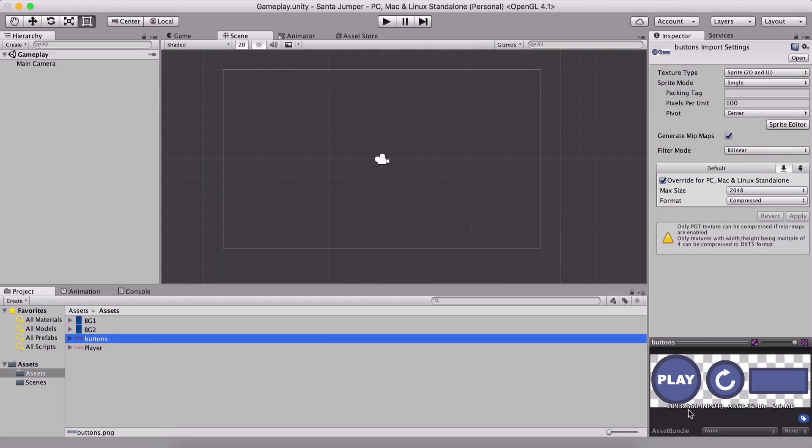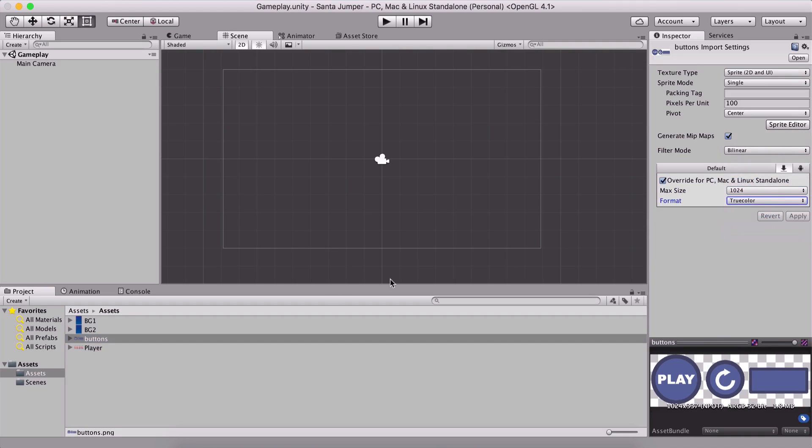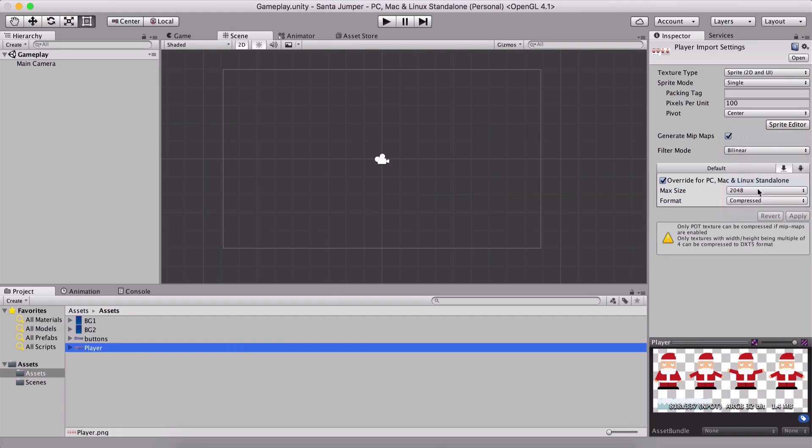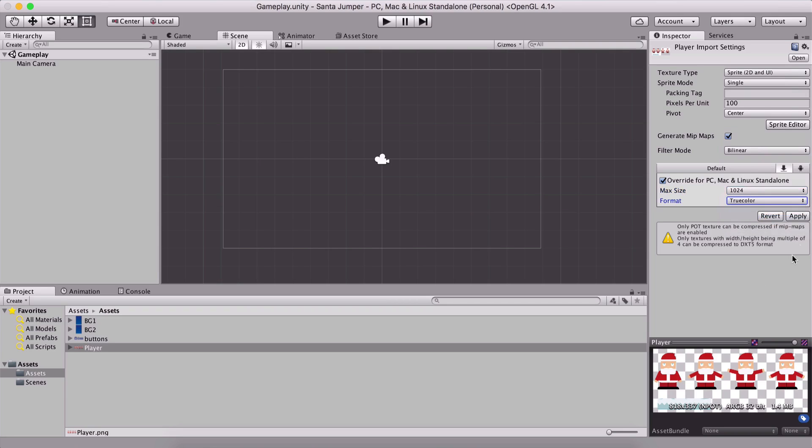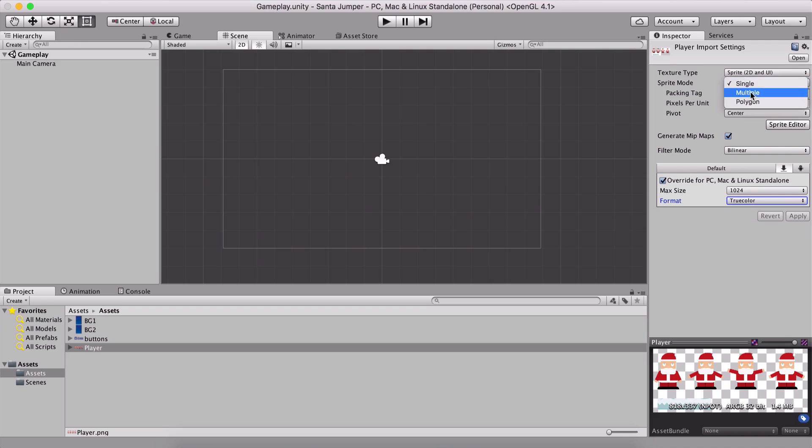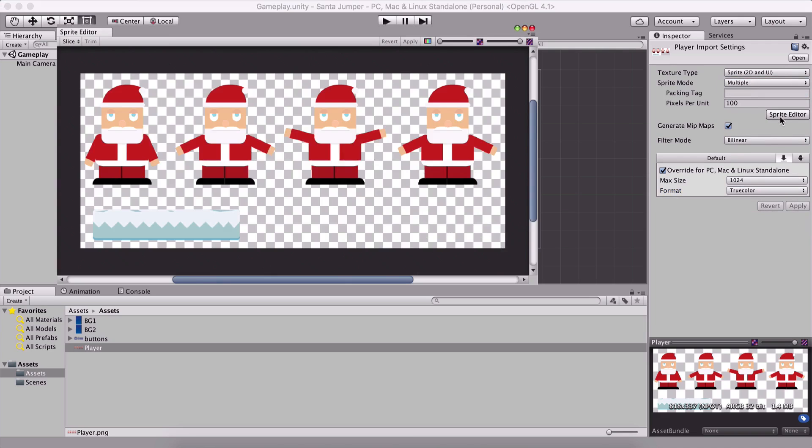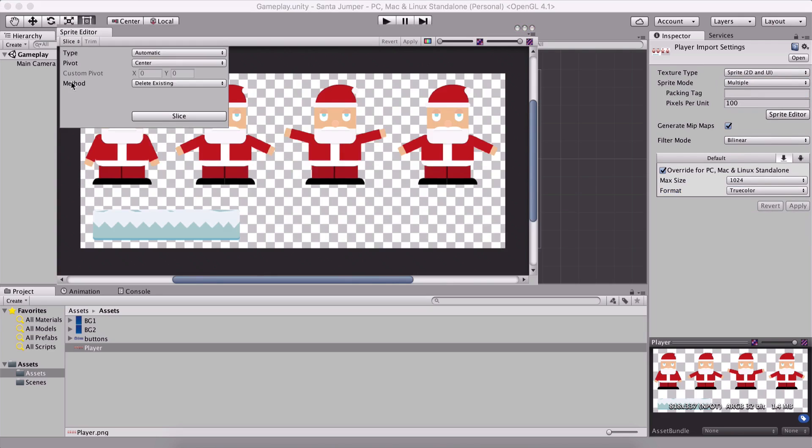And for the buttons, I'm also going to select here, 1024, true color, I'm going to hit apply. For the player, I am going to select here, 1024, it's going to be true color, I'm going to hit apply. And we are also going to go here in the inspector panel. For the sprite mode, we have multiple, which I'm going to select for the player. I'm going to hit apply and go in the sprite editor, and I'm going to slice everything that we have here.